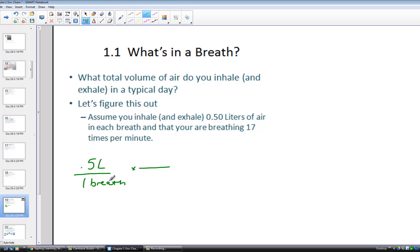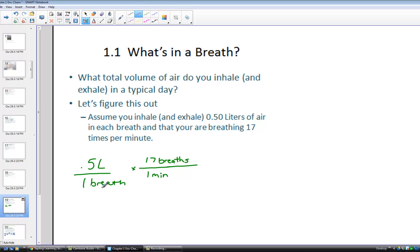Starting with 0.5 liters in every breath and 17 breaths per minute — notice what we've done with this first conversion factor: we've canceled the unit of breath and now have volume per minute. We want to breathe for an entire day, so we have to count the number of minutes. There are 60 minutes in an hour and 24 hours in a day.